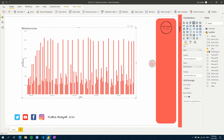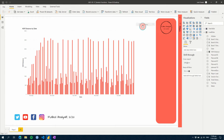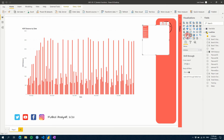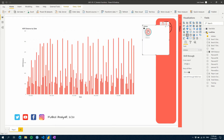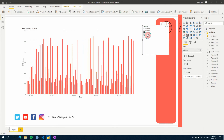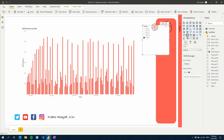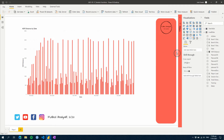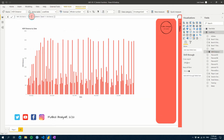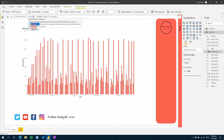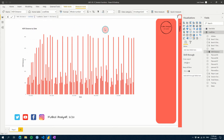If you go a step further and apply a slicer on the outside, it's going to adjust based on the filters that are applied. You can use that with SUM, you can use AVERAGE, and it'll do the same thing for a given day.